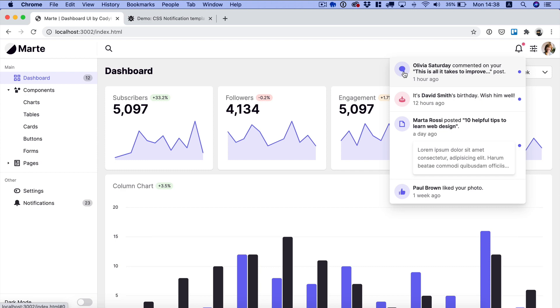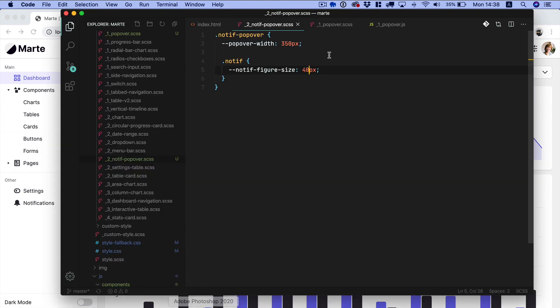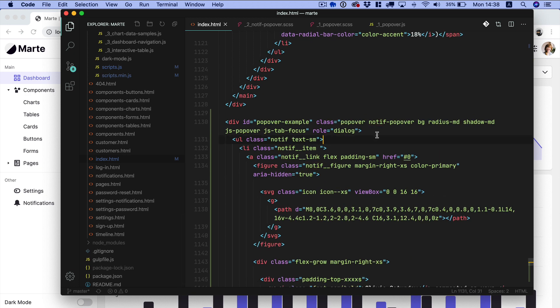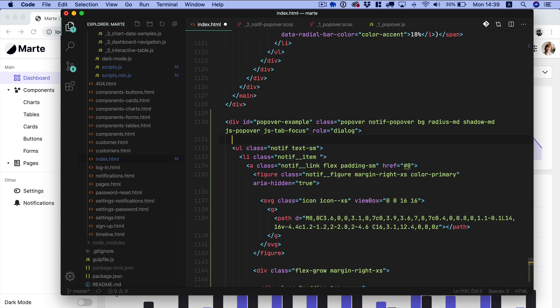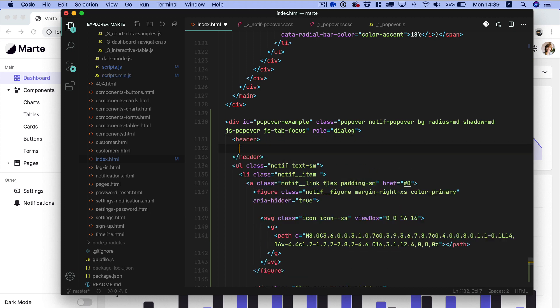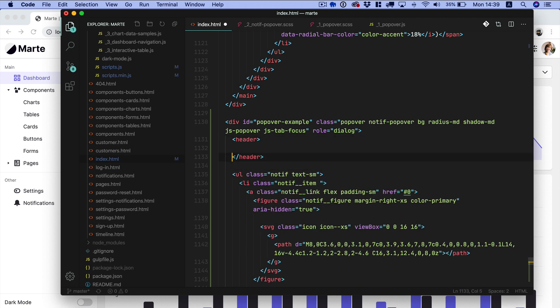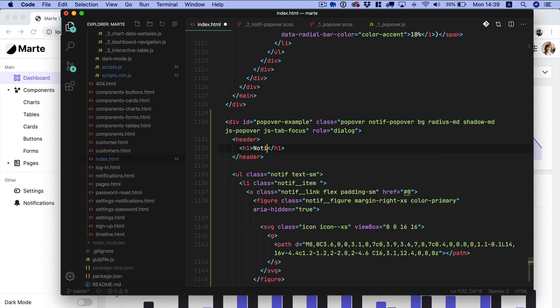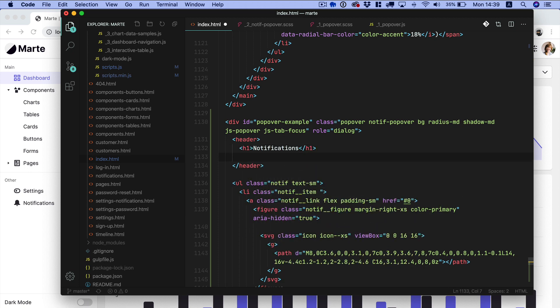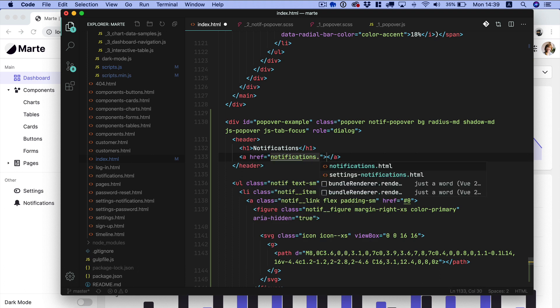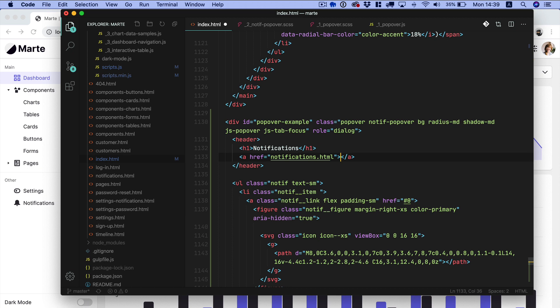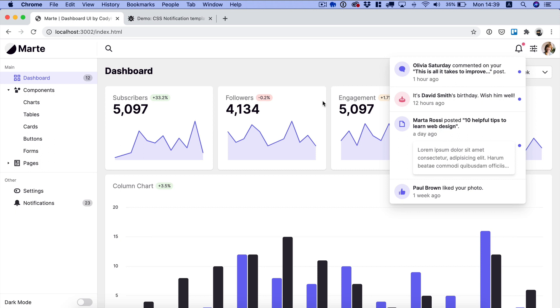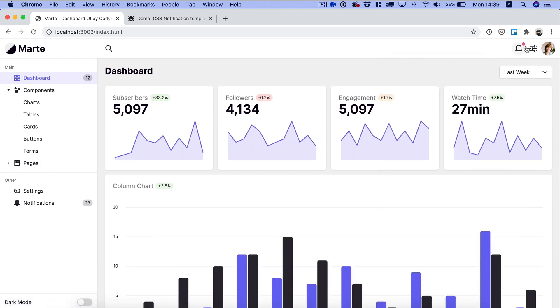Finally, we want to add the link to the notifications page and we can do that by creating a custom element right above the notif component. We can add a header. Now in this header we can just include an h1 element notifications and then a link to the notifications page. View all. Now let's save and check it out.